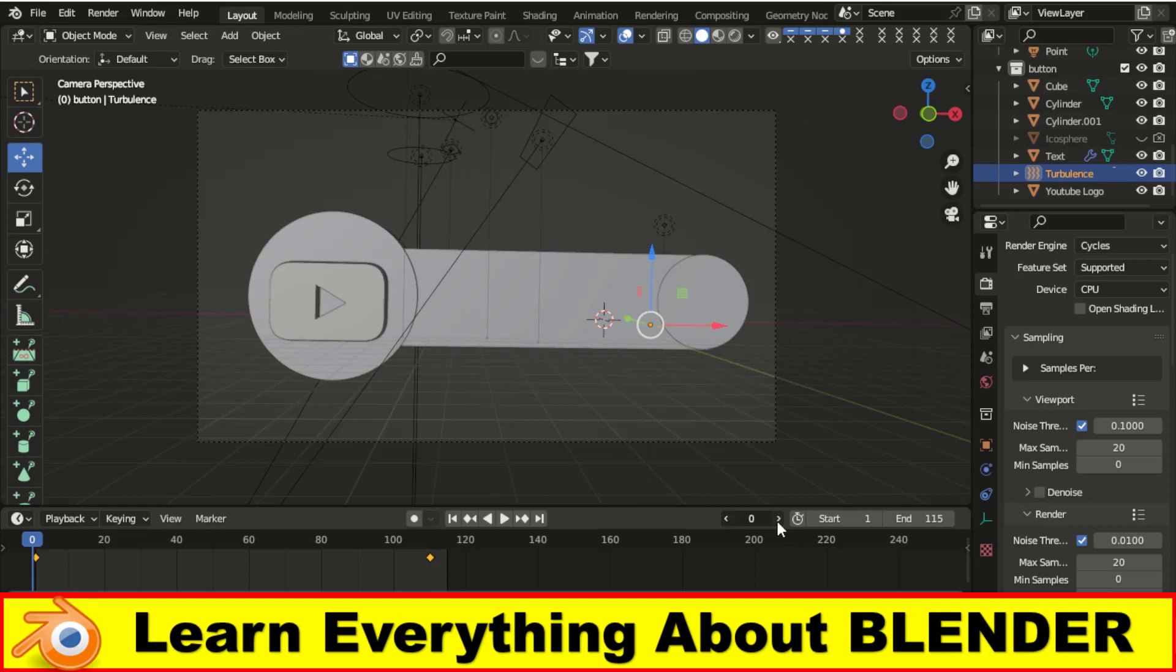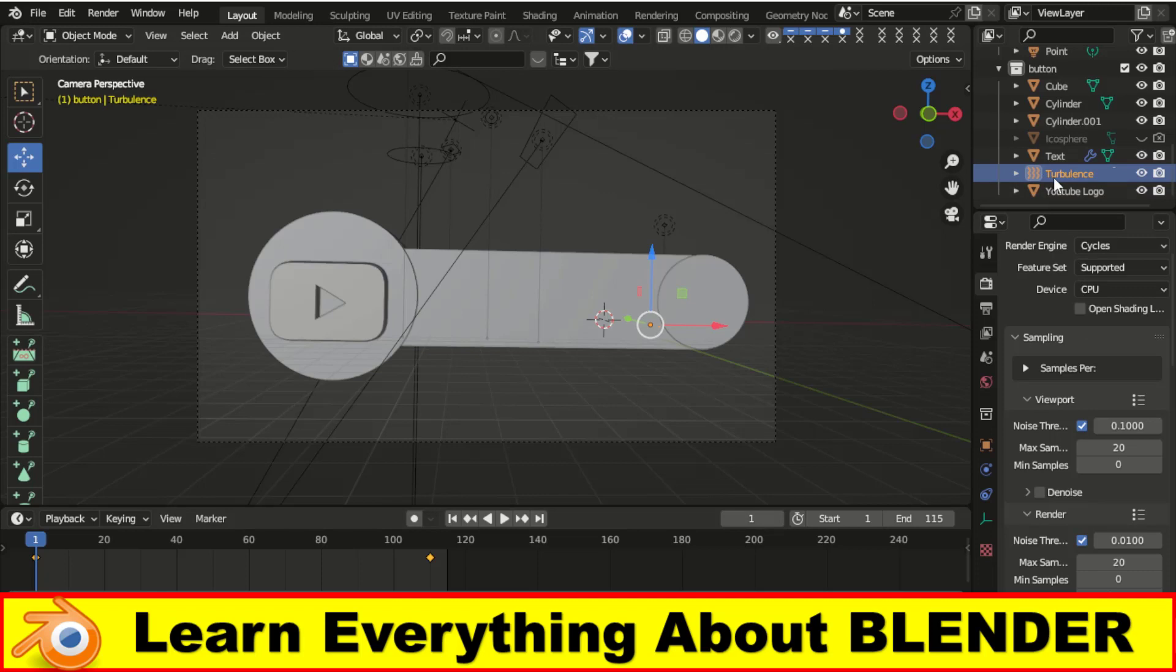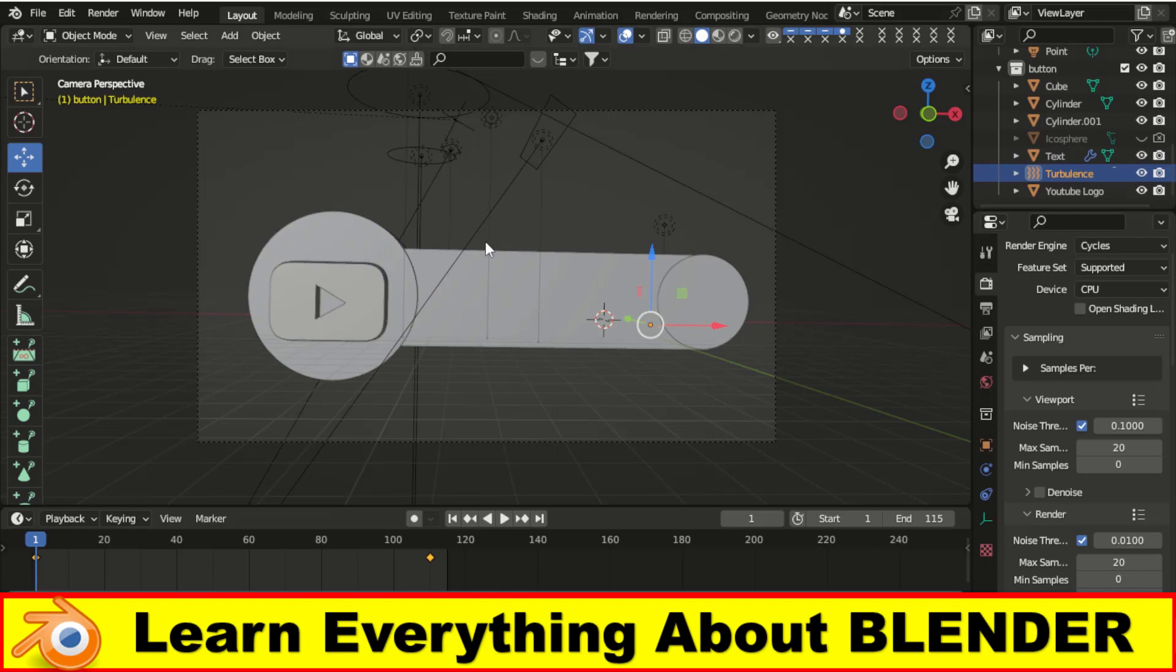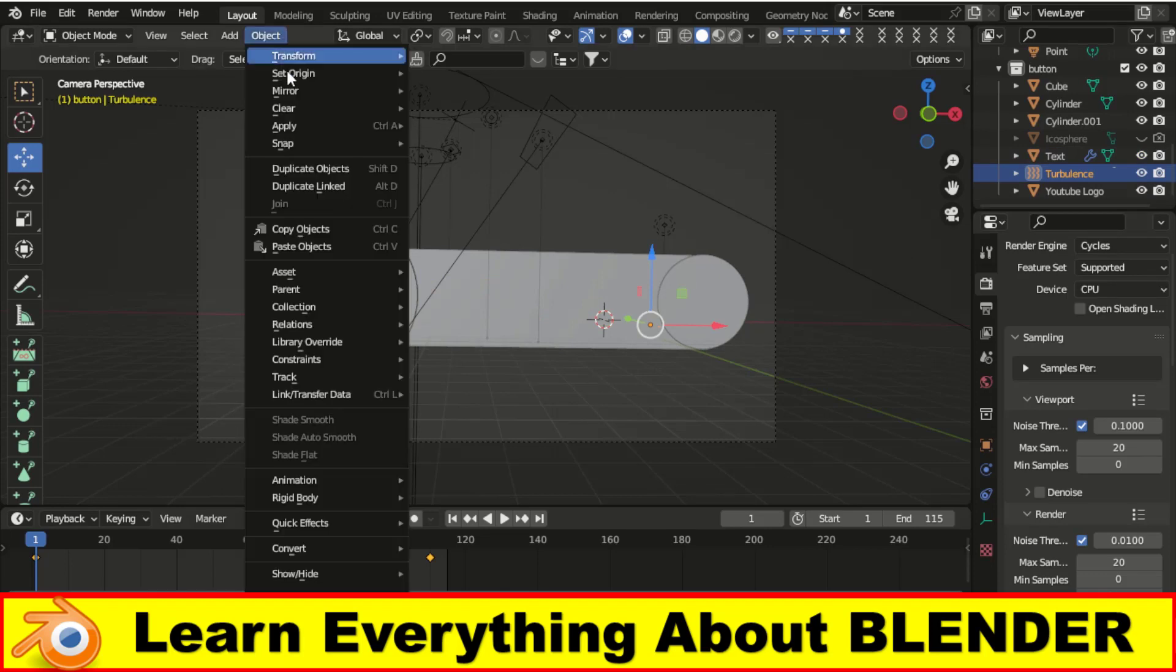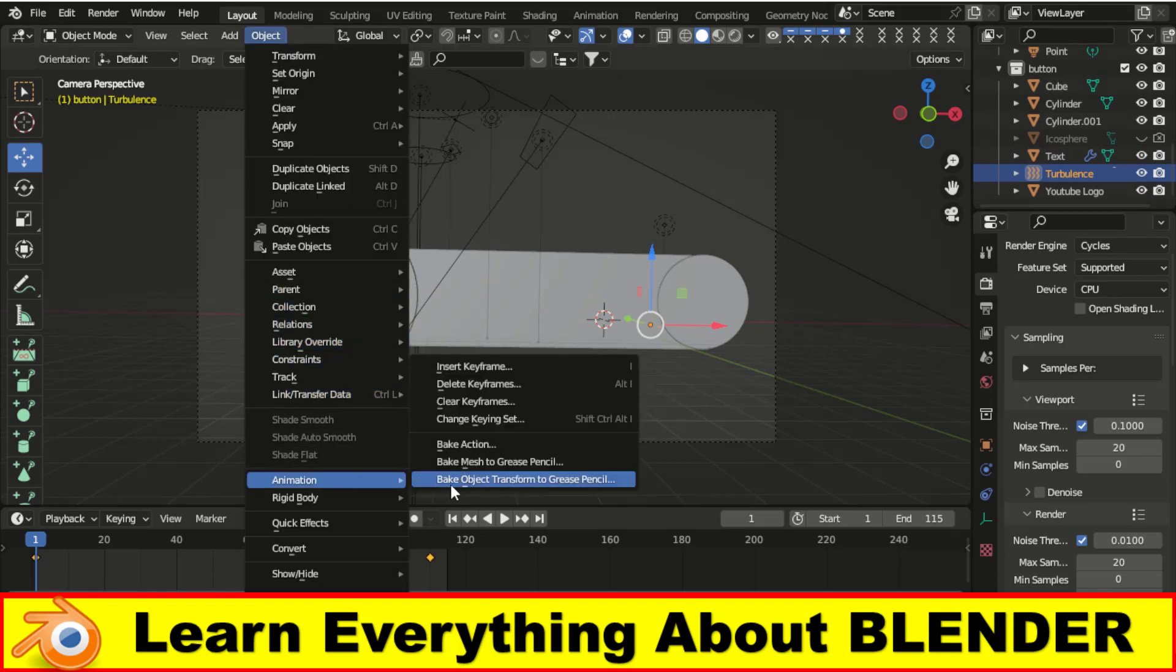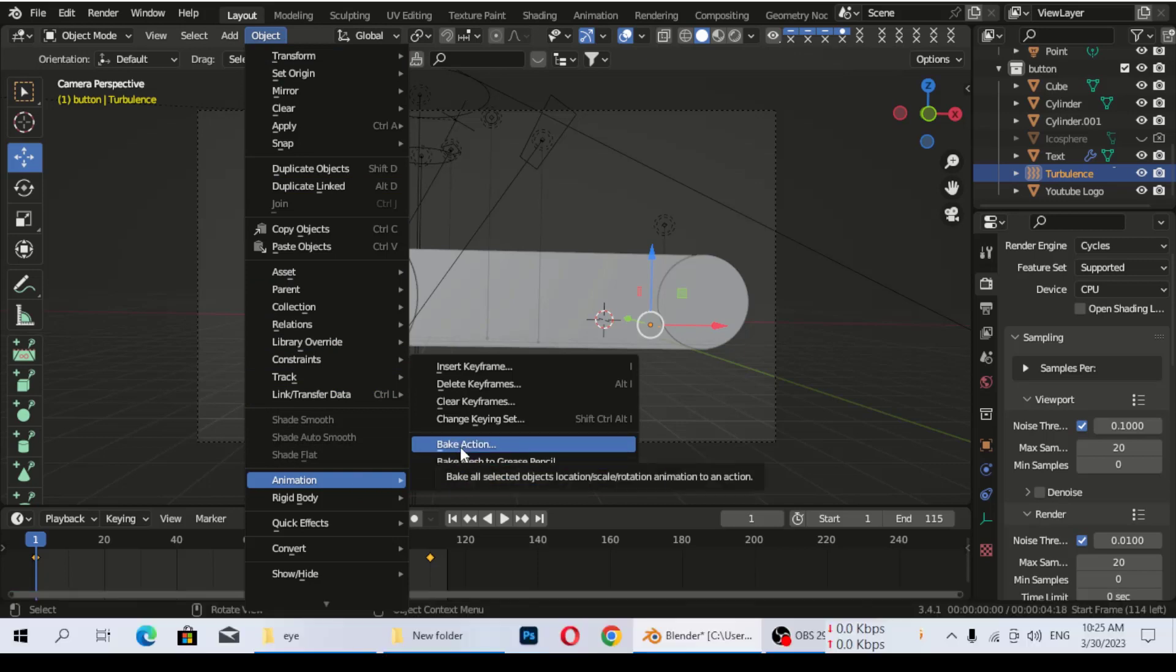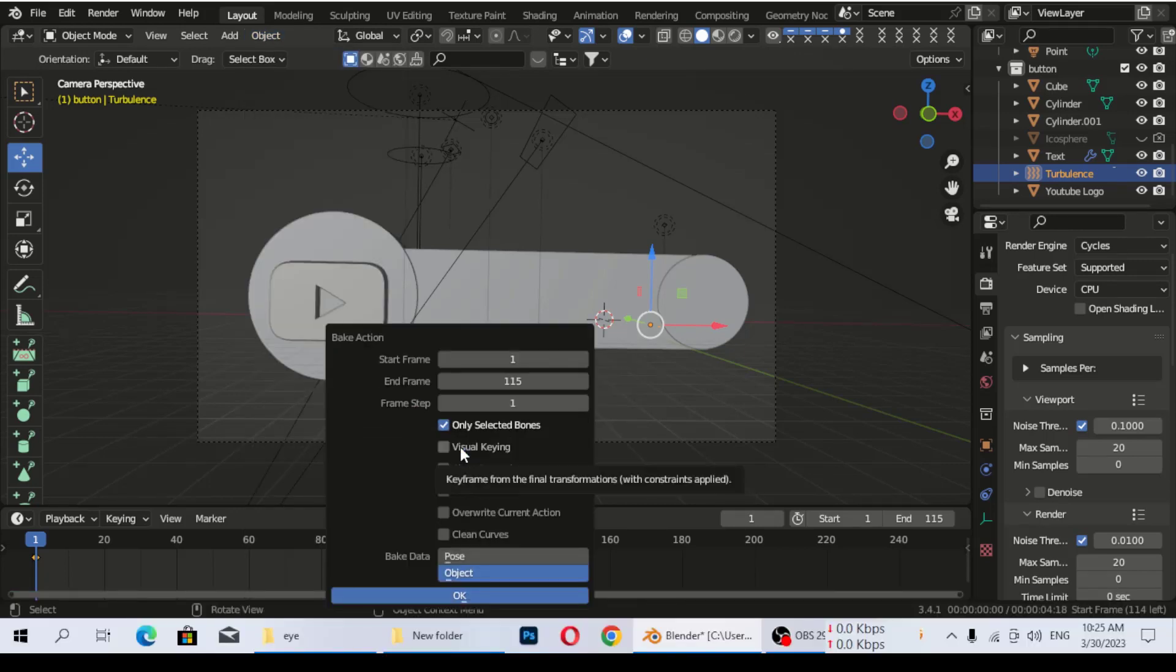So how to bake animations? First, I am going to select the animated object. The text is not animated. I am applying a particle. So select turbulence, then go to Object, Animation, and then click on Bake Animation.